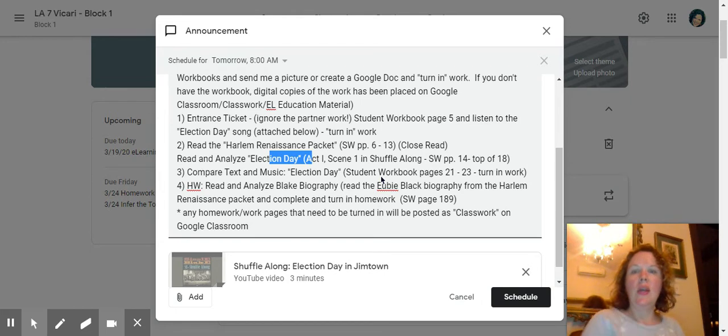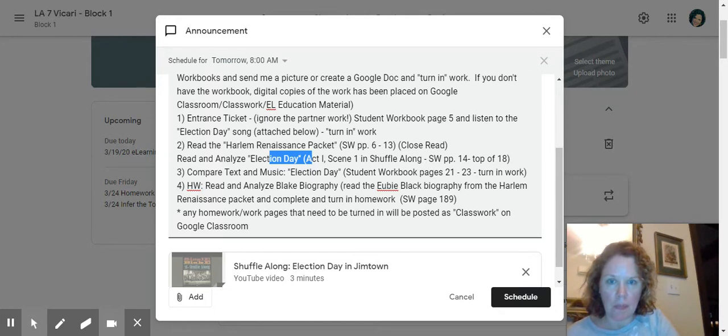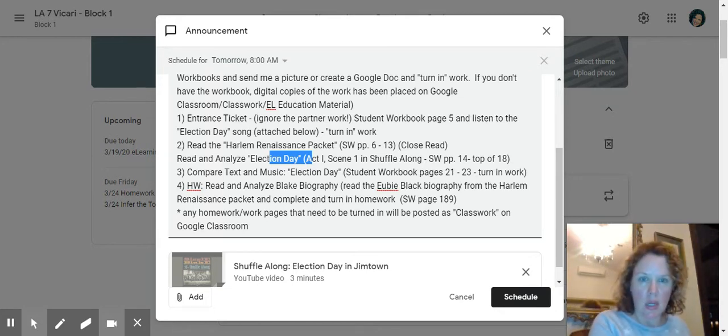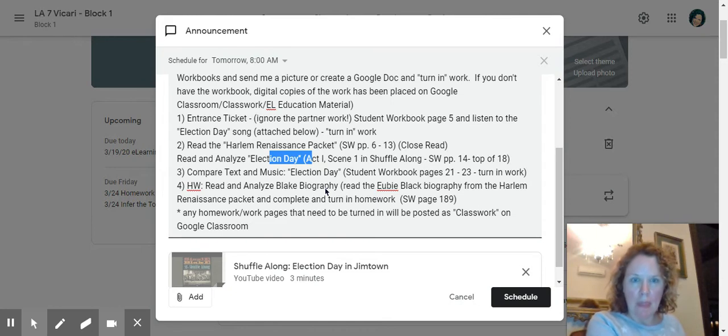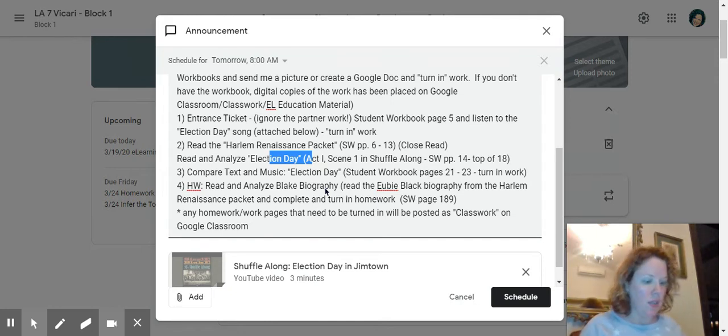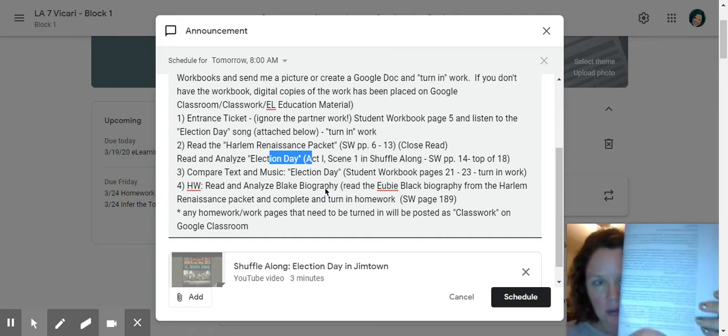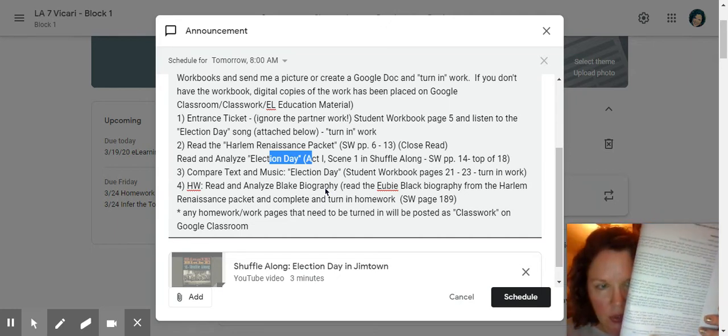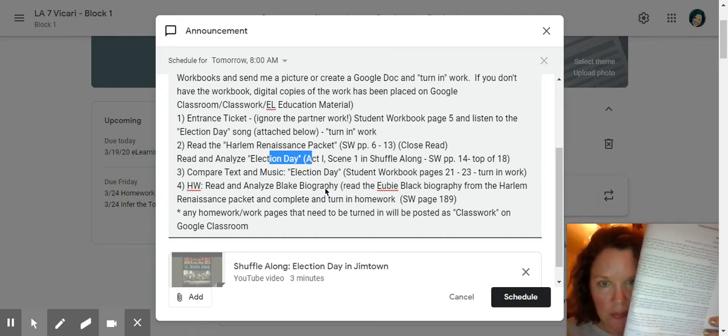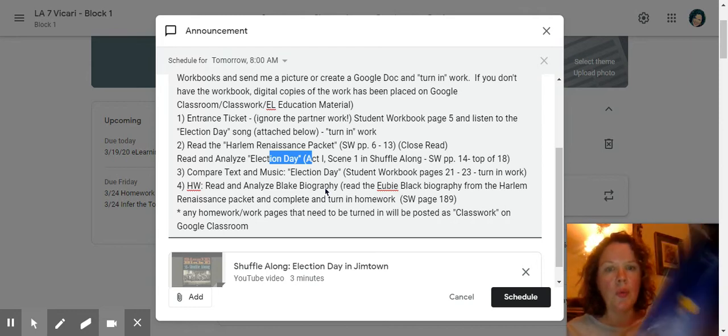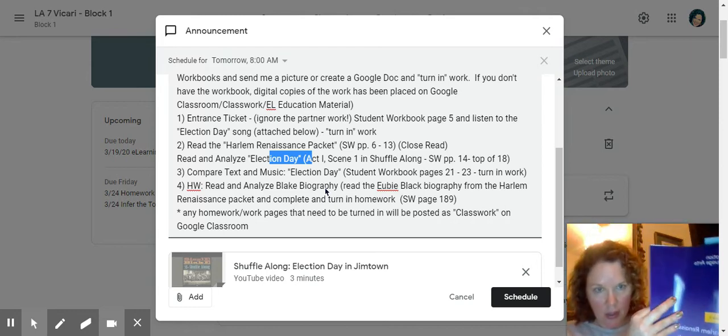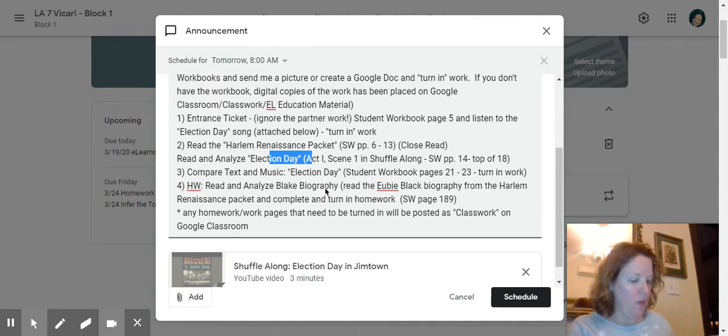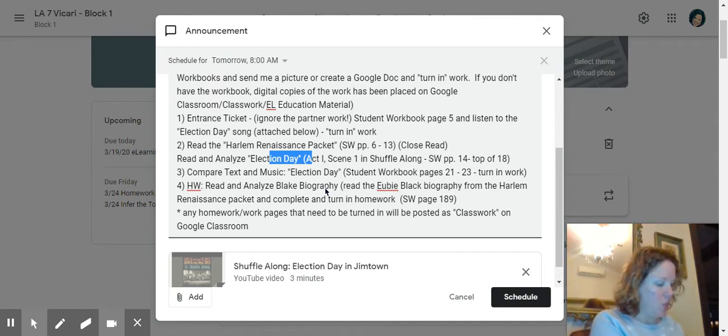And then after you do that, there is homework, which is read and analyze the Blake biography. So that's on UB Blake from the Harlem Renaissance packet. And that is just this page eight right here. And so it also says what page it is on the homework as well. So then the homework is on the back. And that's page 189.